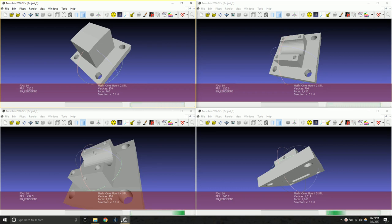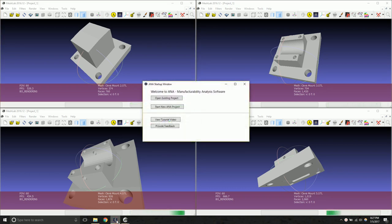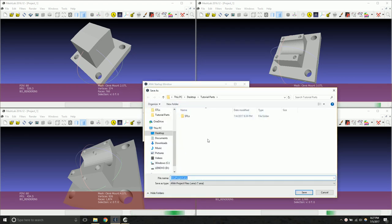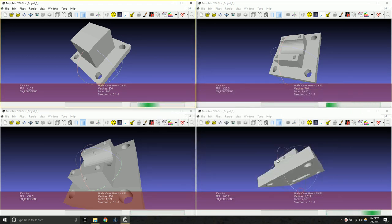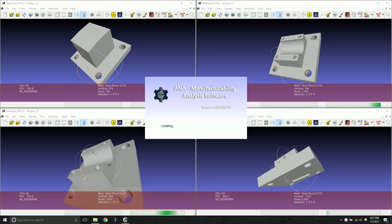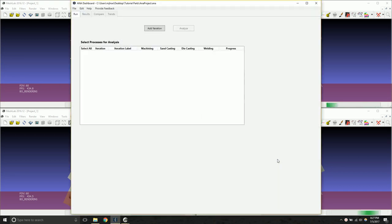So to start, we're going to go ahead and click on the ANA dashboard icon to open the launch screen. On this window, we can open an existing project or start a new ANA project. We're just going to use the default name here. When we create an ANA project, it's going to create a .ana file, which is essentially a database which will keep track of all your manufacturability analyses for all the parts that you analyze.